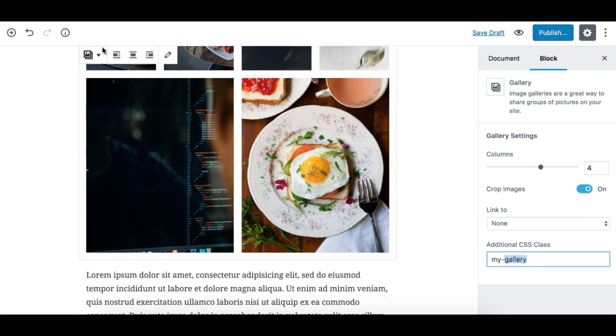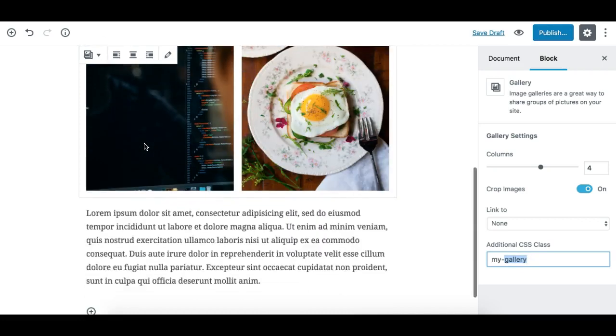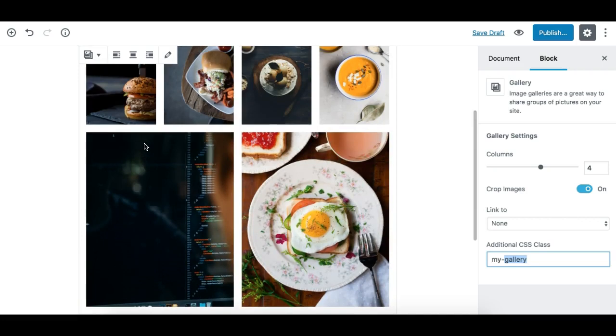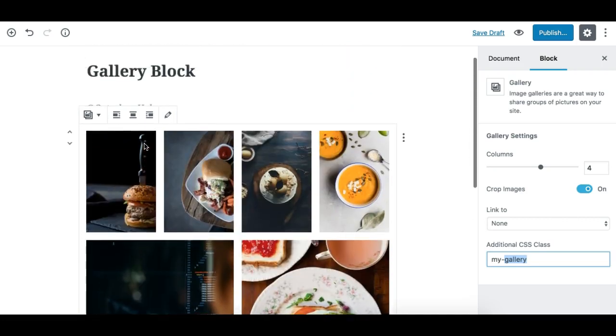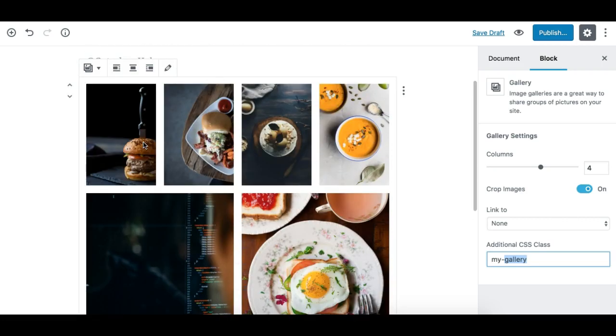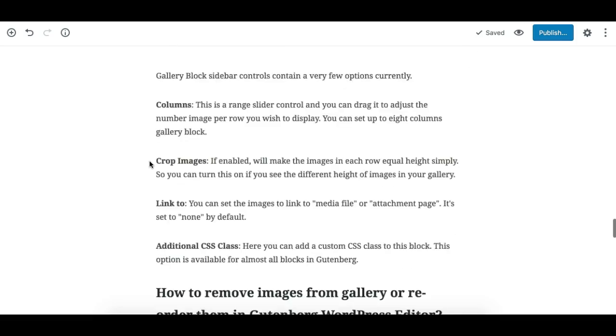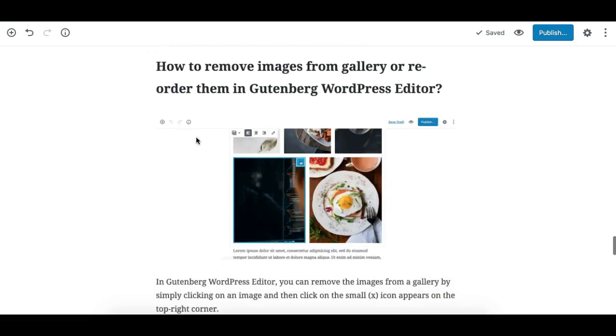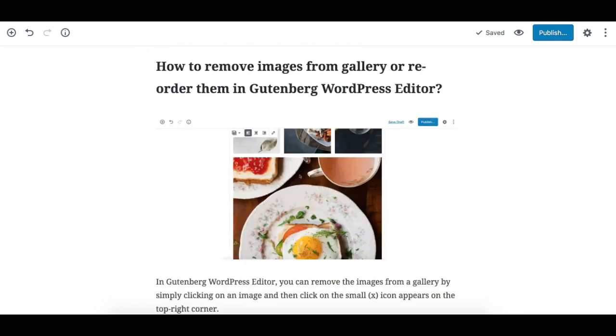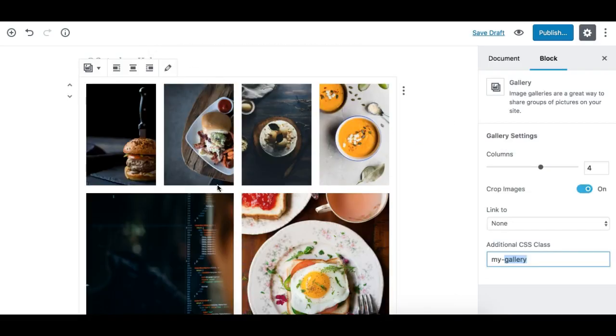This is how the image gallery block in Gutenberg works. And if you need to remove an image, the last thing we'll see is how to remove an image. So you have a few ways, the one I showed you earlier.